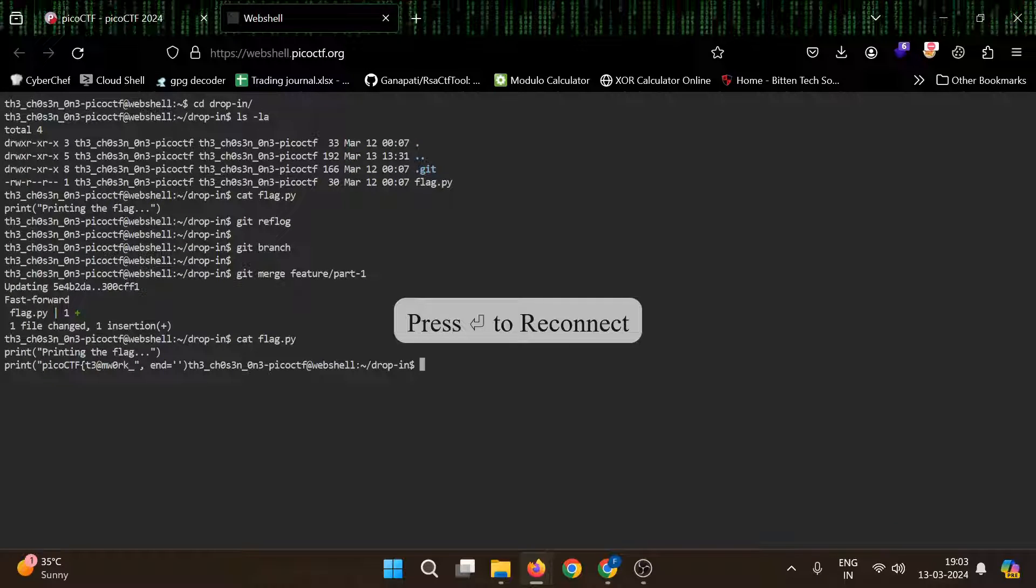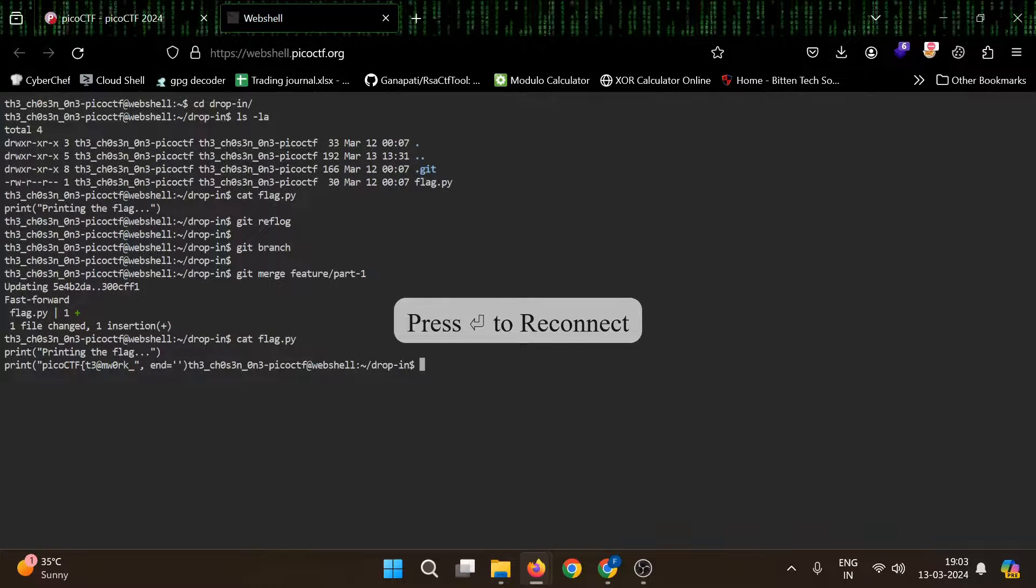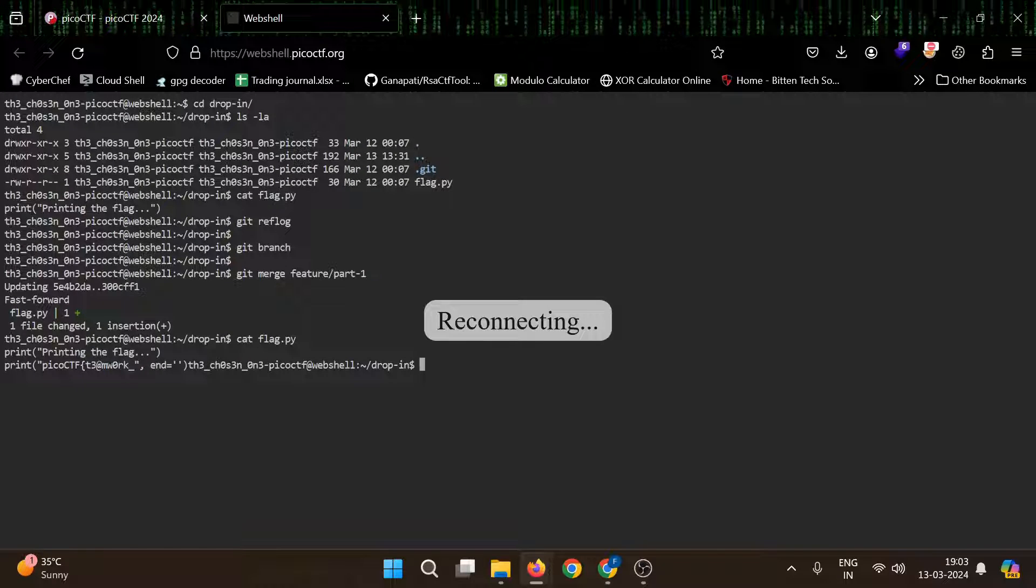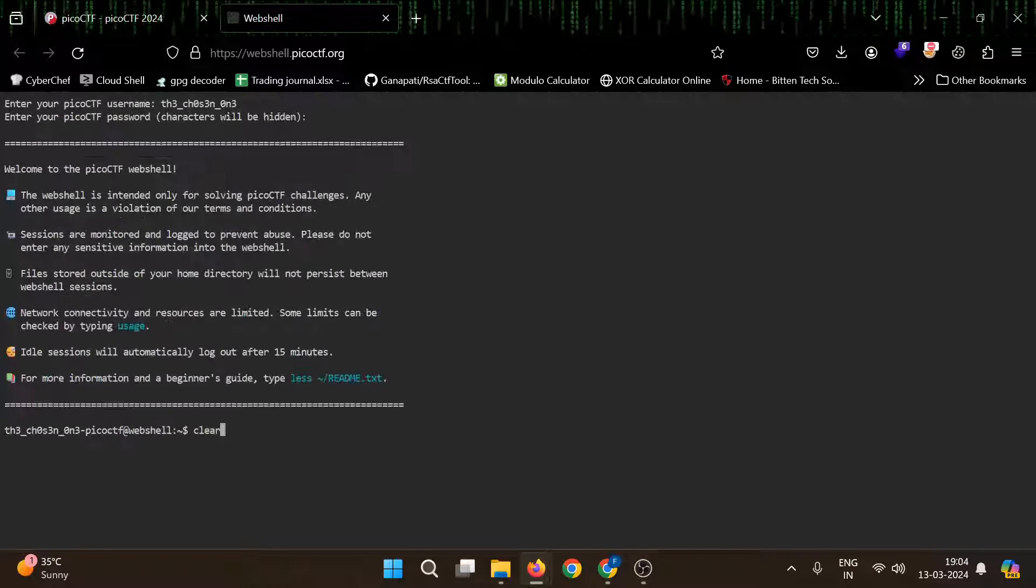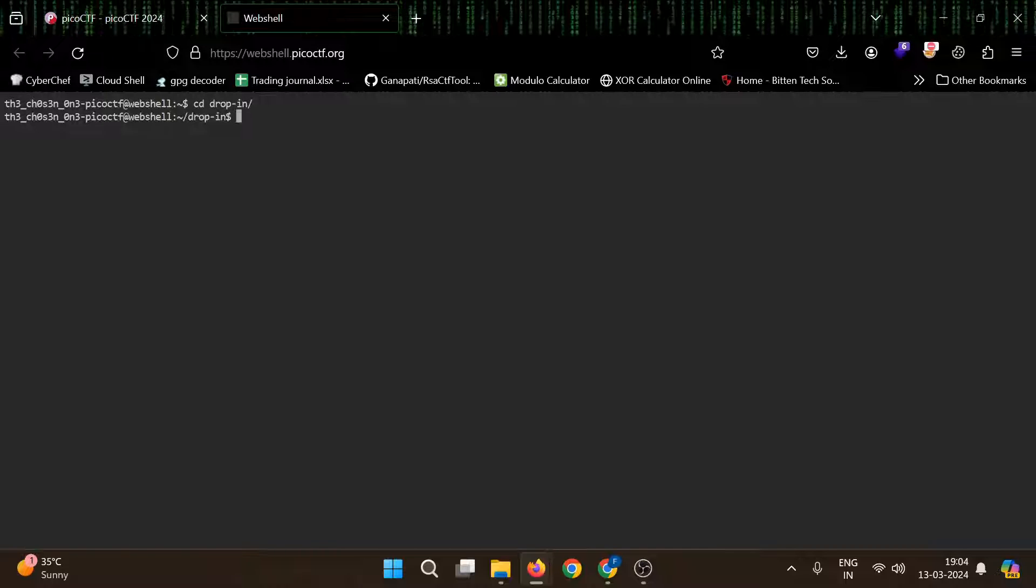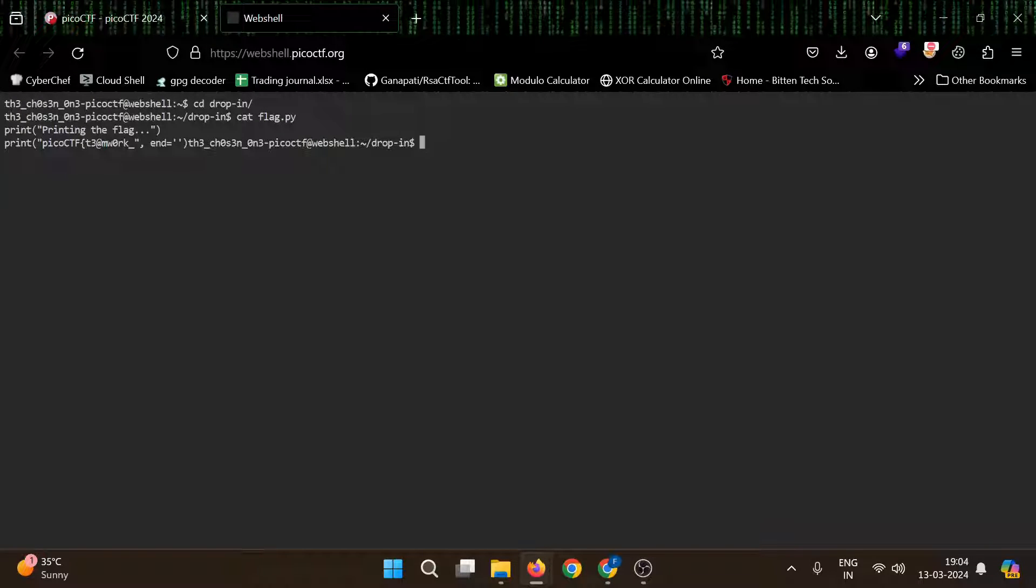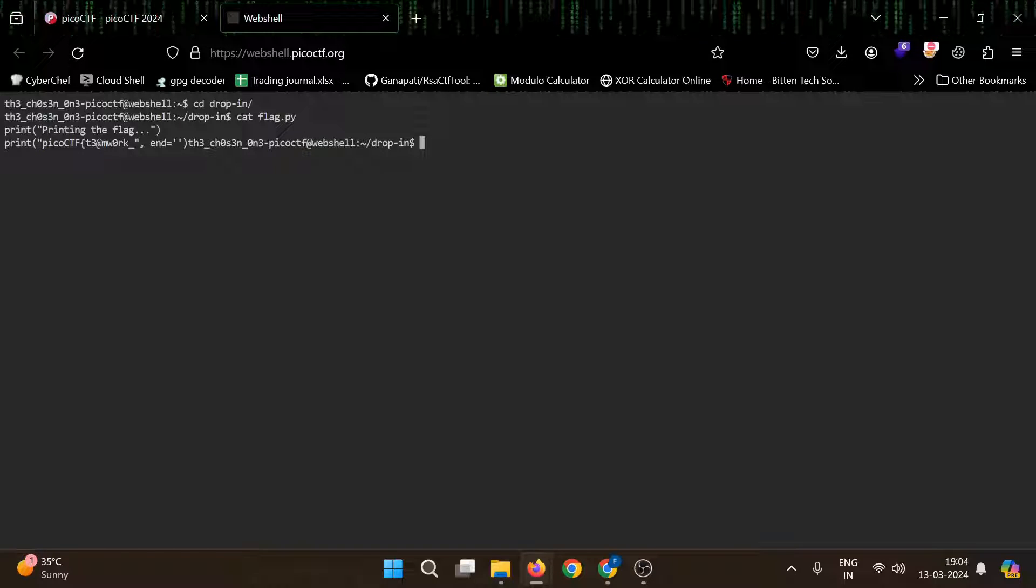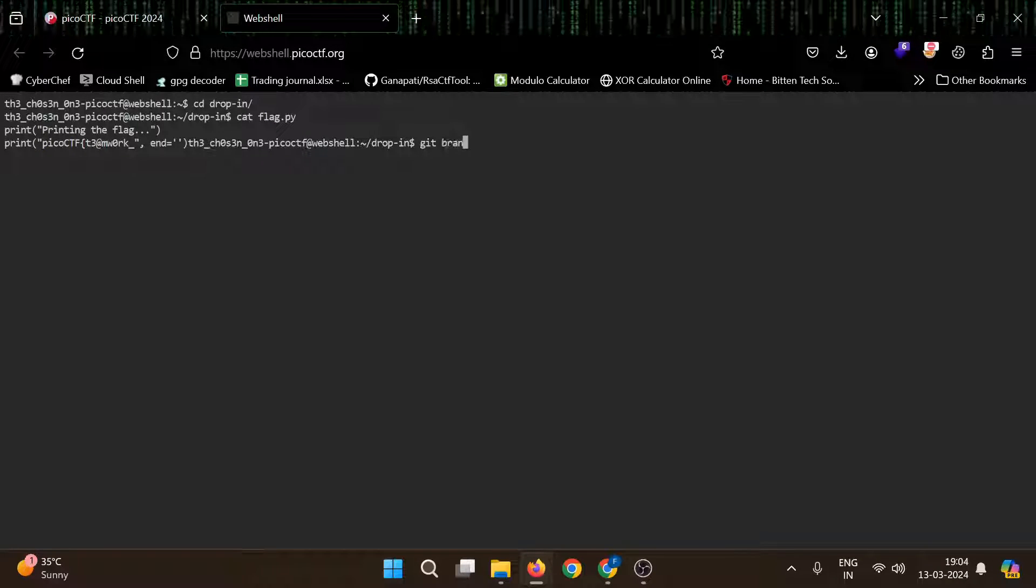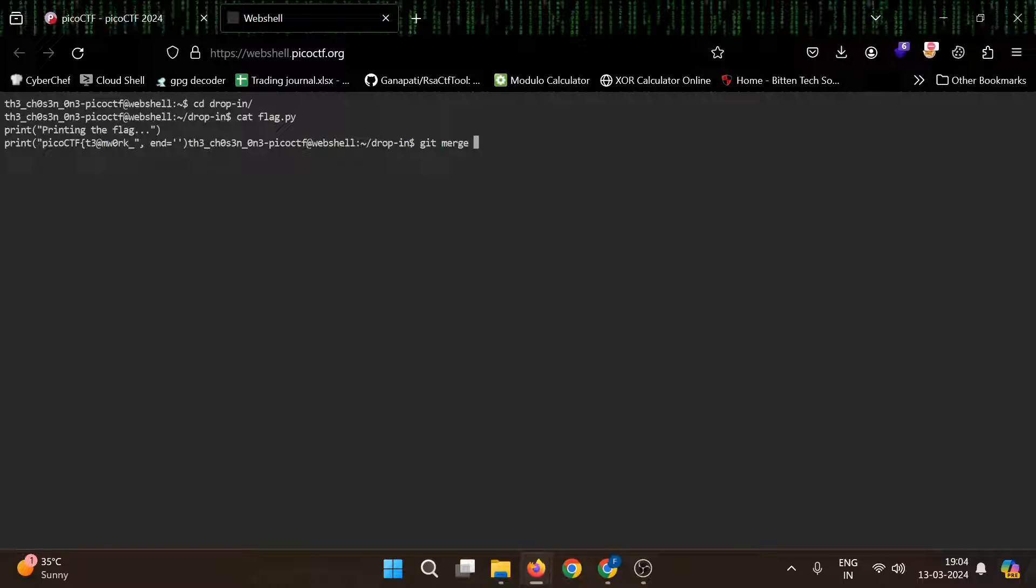Now let's try to add the second branch. It's trying to reconnect. Wait a moment. Now we need to merge the second branch.